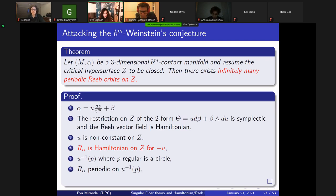Now we want to prove two things: the Weinstein conjecture and the Arnold conjecture in this setup. For the Weinstein conjecture, we have so far escaped the Floer business. But for the Arnold conjecture, we need the Floer business. The inspiration for how to define Floer comes from the proof of the Weinstein conjecture.